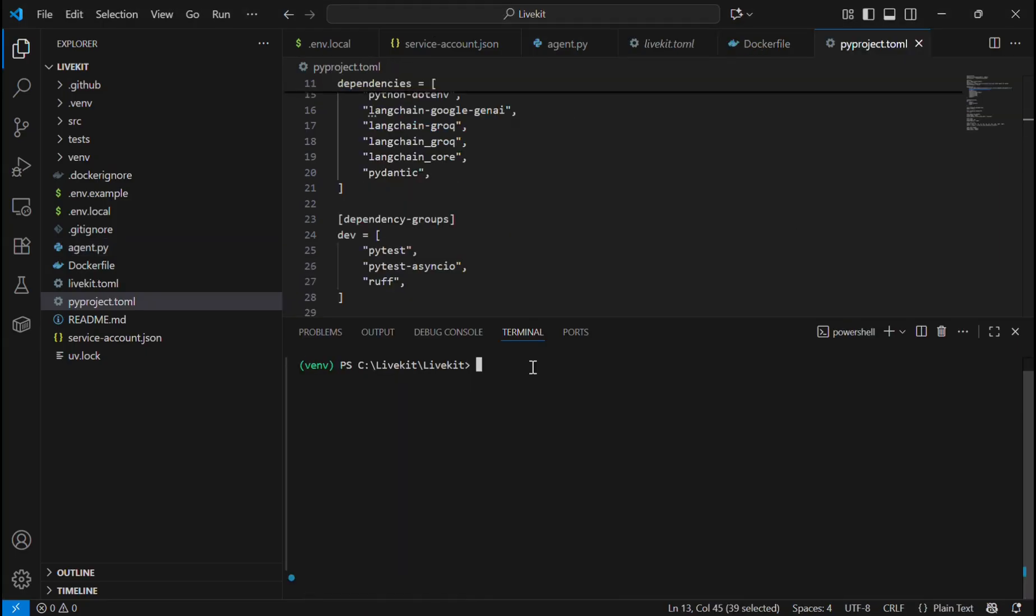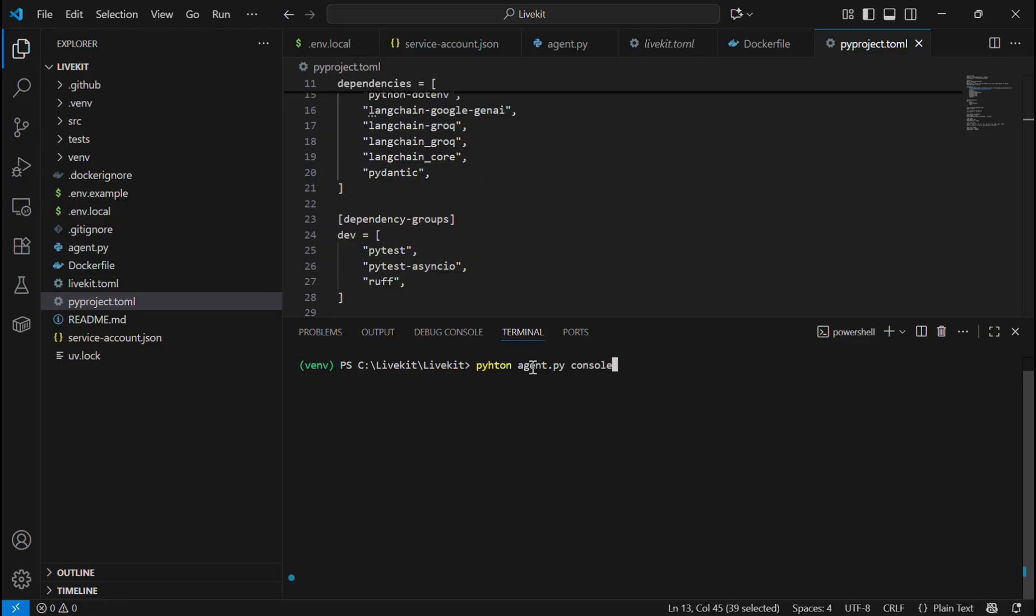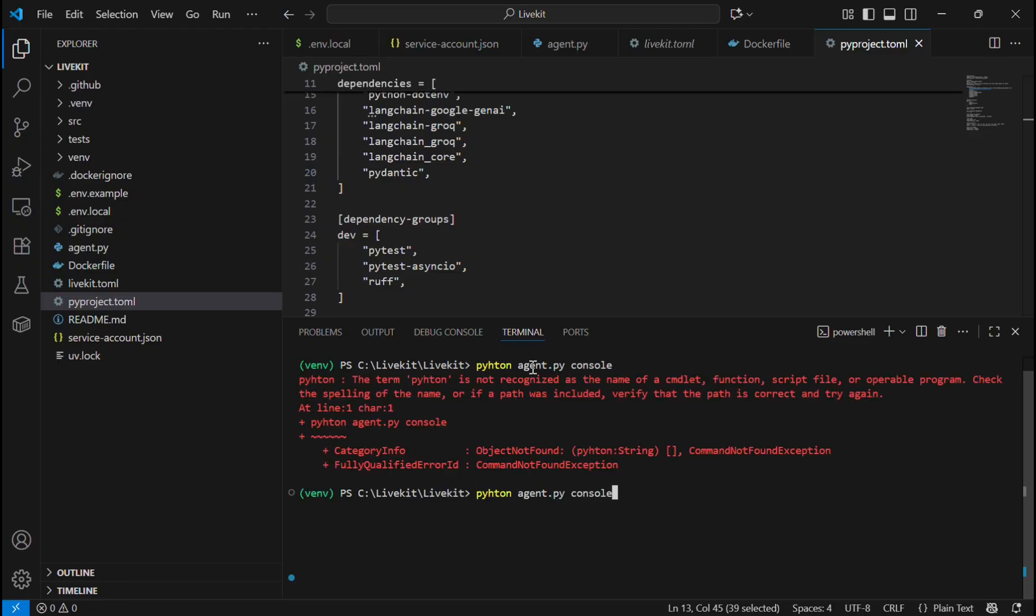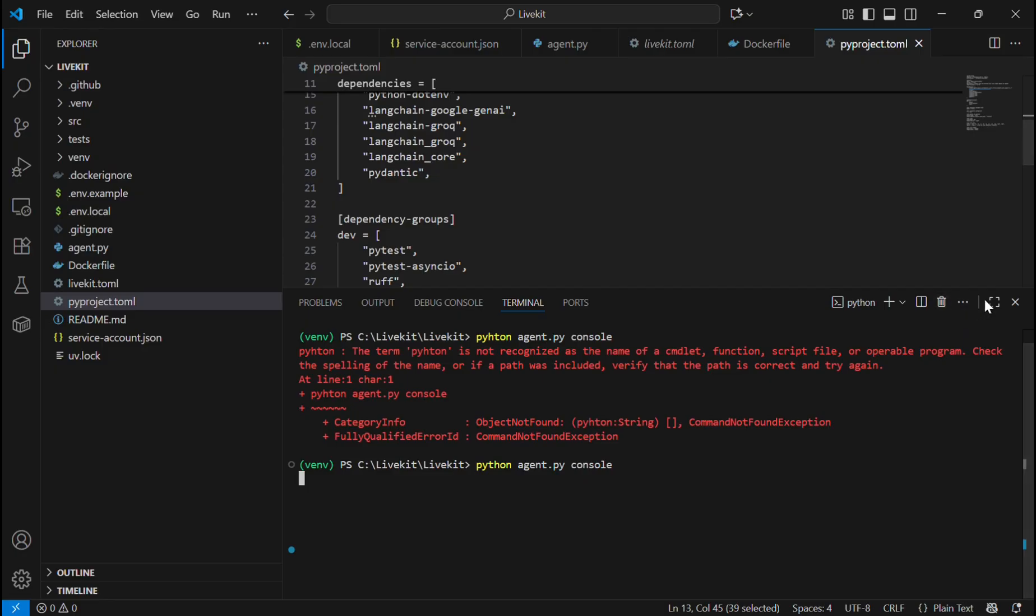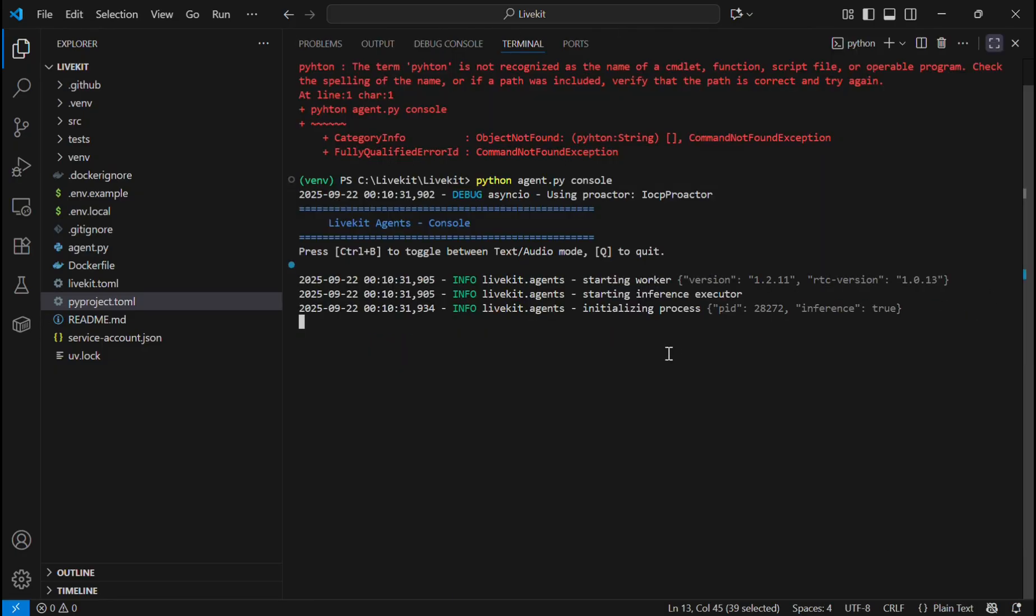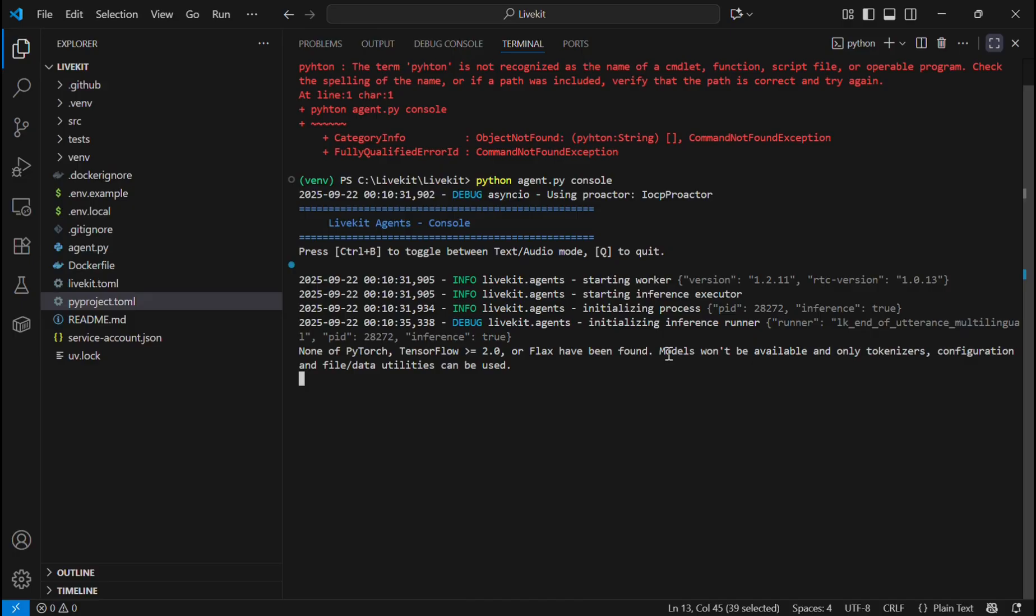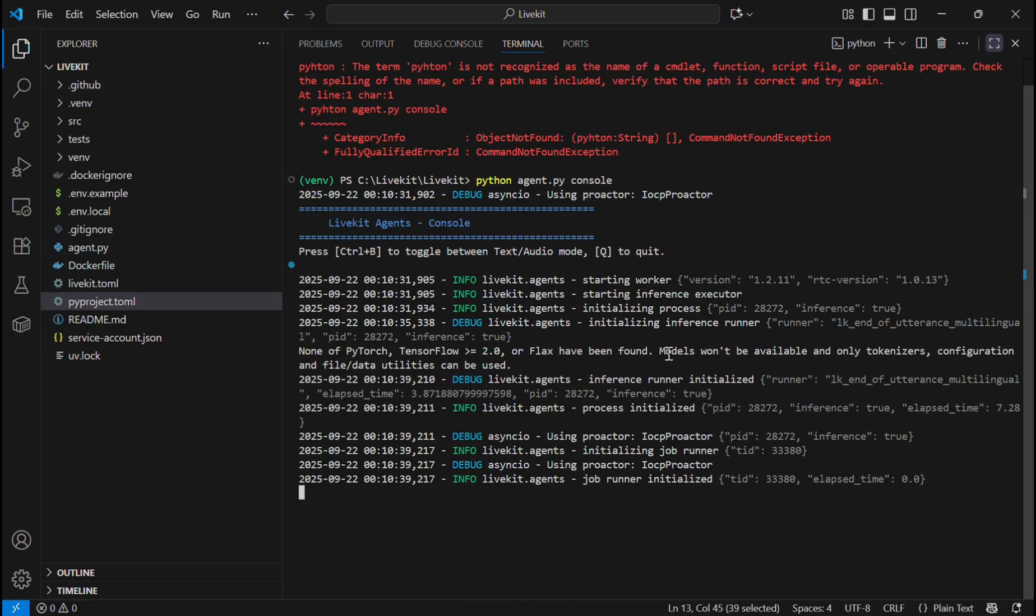Once everything is installed, we are going to check whether our agent is running in our terminal. For that, we will write python agent.py. We will click on dev and connect for running it in the terminal. Now this will run our LiveKit agent in our terminal.